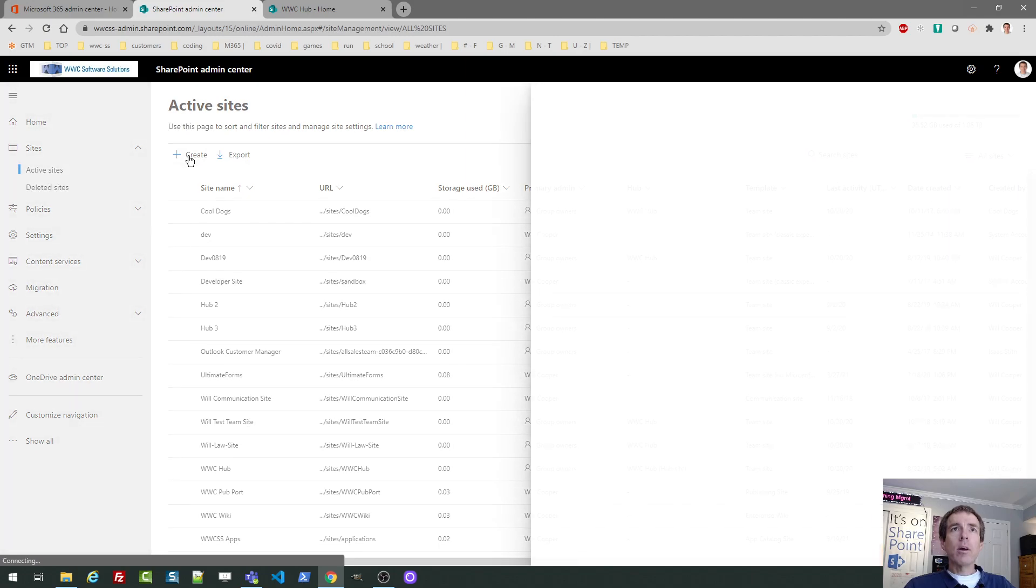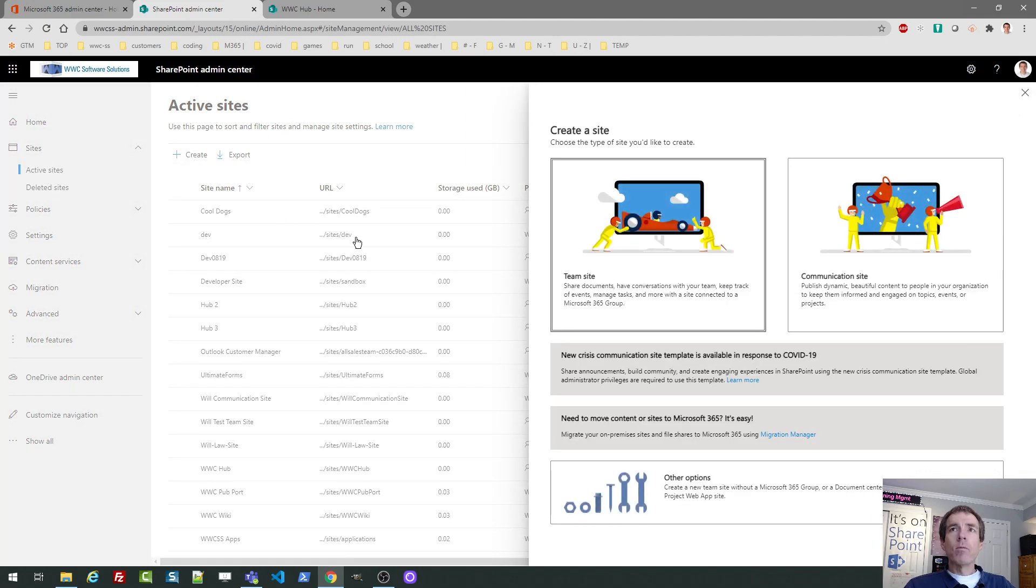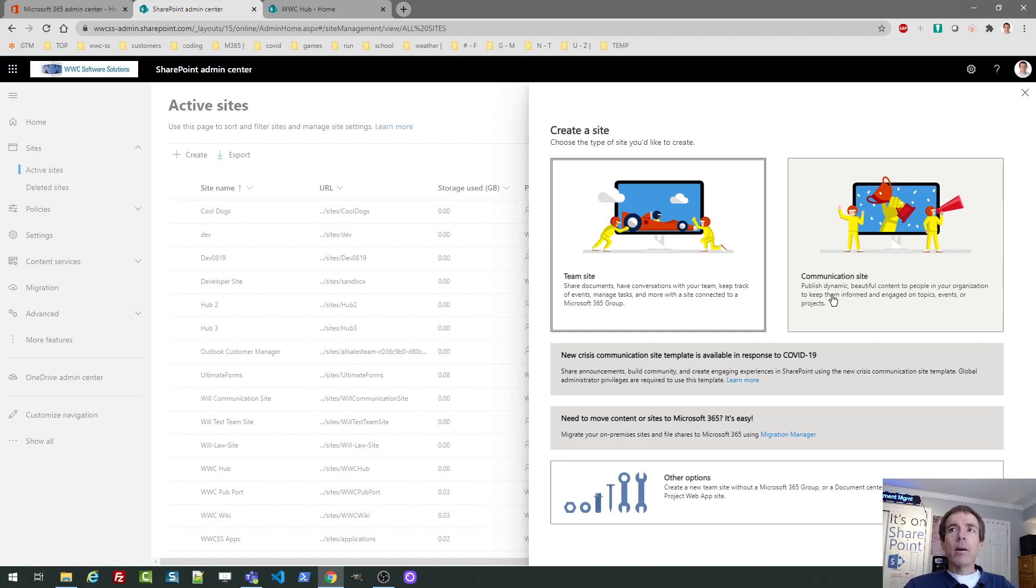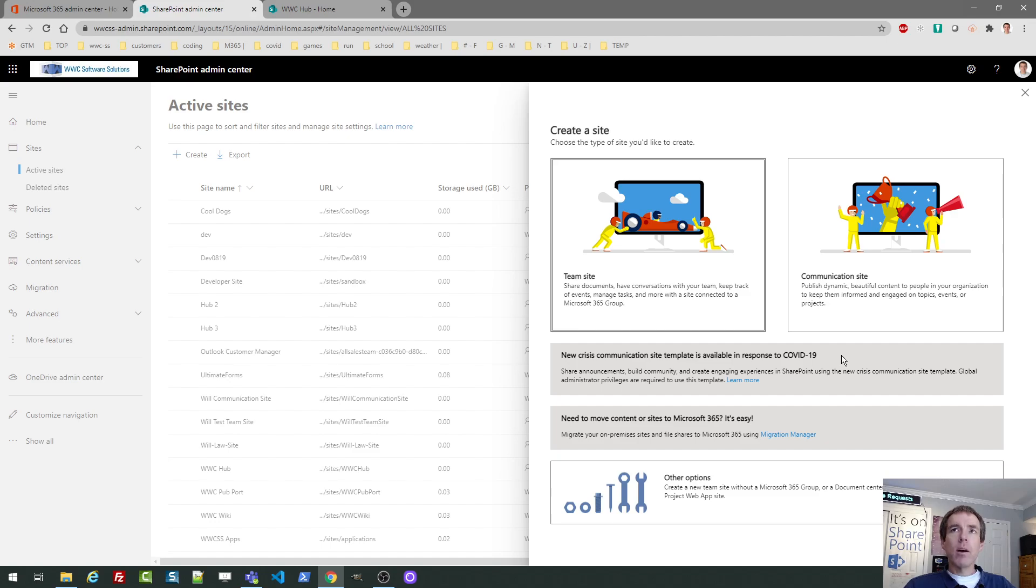So just click on the create button and then you're going to see some tiles. There are two main modern site templates for SharePoint Online. There's the team site, which is selected by default, or the communication site, which is the second option. In my experience, I found that the communication site template would be appropriate for a home page, but in most situations, the team site template is the one you're going to use the most. So that's my go-to and I select that the most option most often.